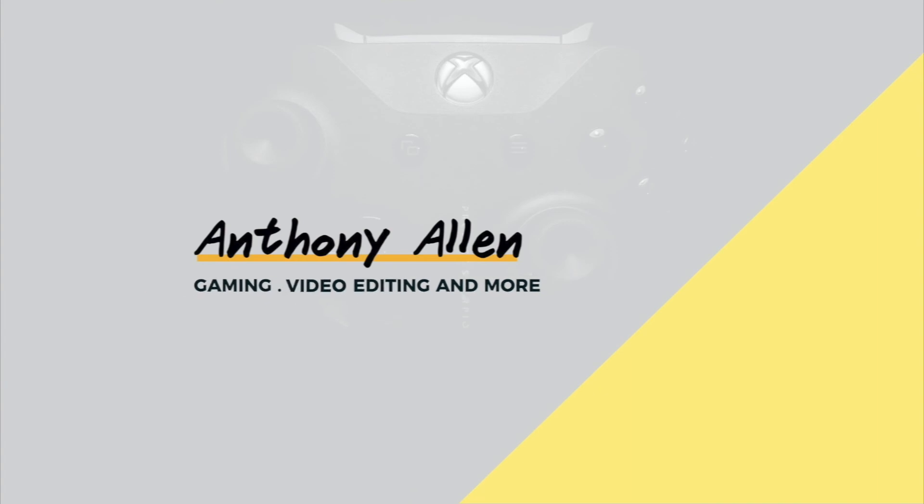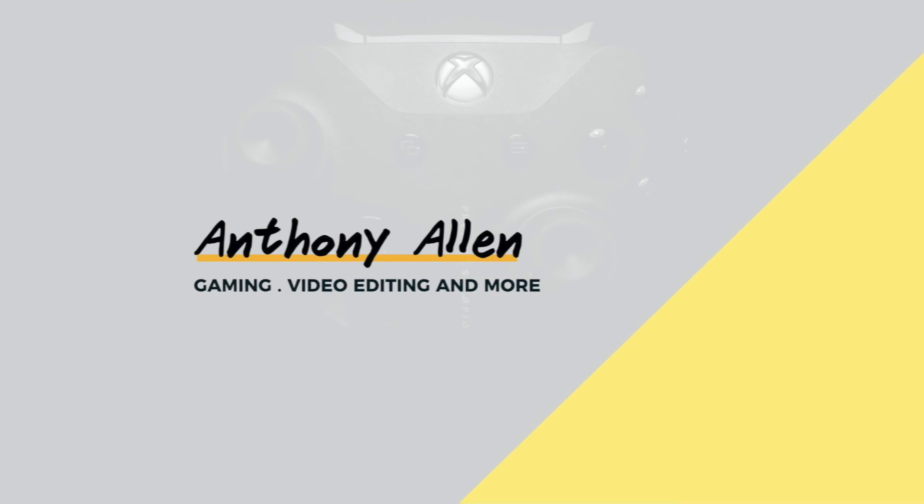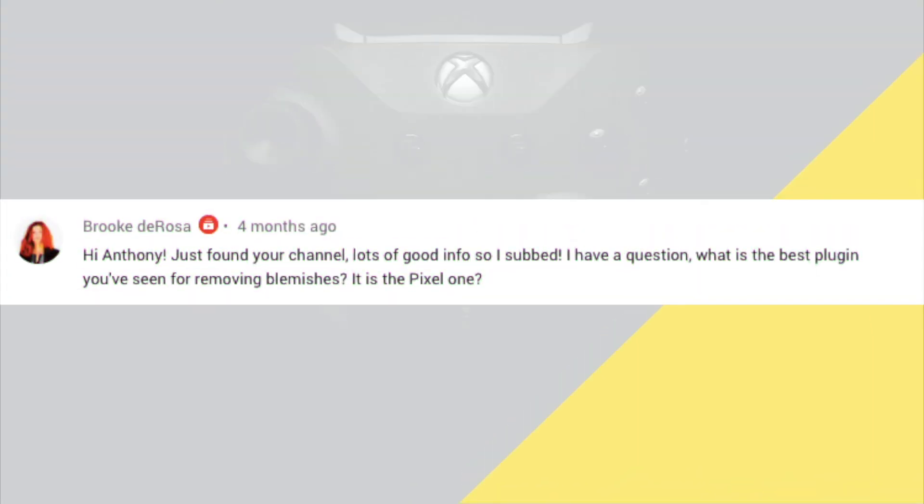A shout out to subscriber Brooke DeRosa who actually requested this video. She was looking for something to remove blemishes from video. So this is the plugin that's available at Pixel Film Studios today. You can find that in the description.